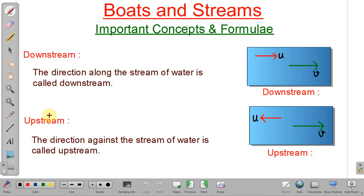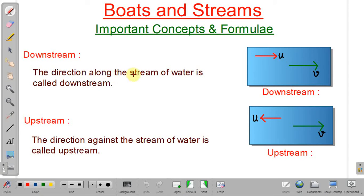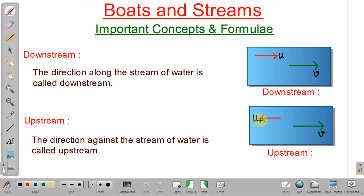Consider this rectangular box — this is a portion of a river stream. The green arrow shows the direction of flow of the stream at a speed of 3 kilometers per hour. Downstream is the direction along the stream of water. If a boat is moving along the direction of the stream, it is moving in the downstream direction. When the boat moves against the stream, it is moving in the upstream direction.